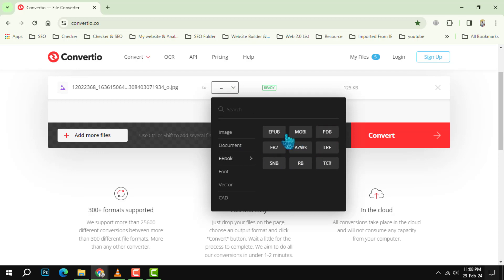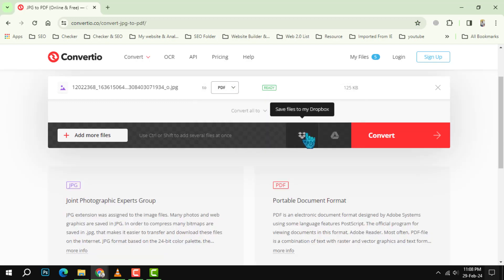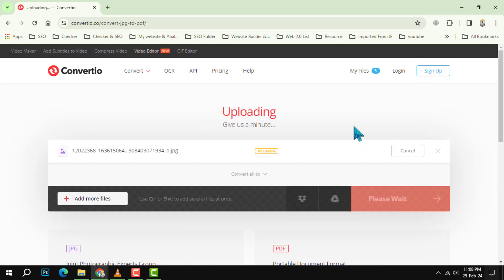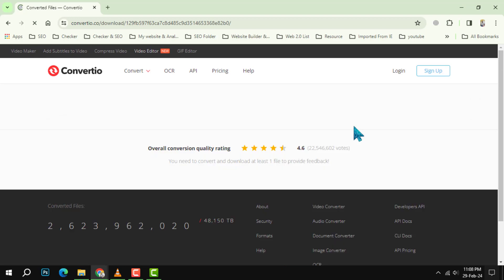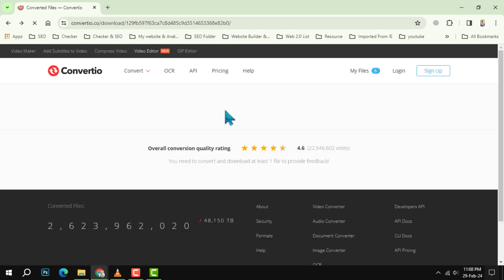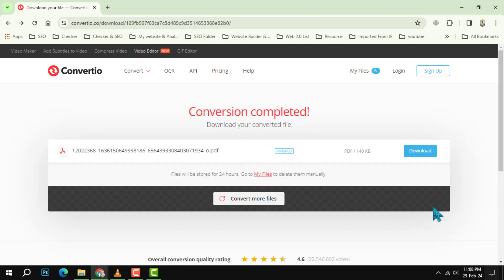Step 4: Click Convert. The website will start processing your file and show you a progress bar. Depending on the size and quality of your file, this may take a few seconds or minutes — please be patient and do not close the tab or browser. Step 5: Download the converted file. Once the conversion is done, you will see a download link on the screen.